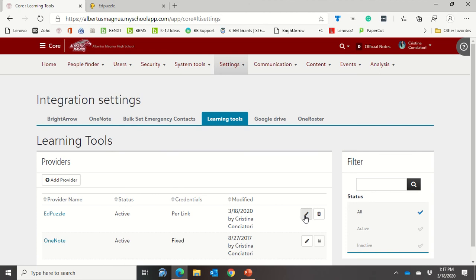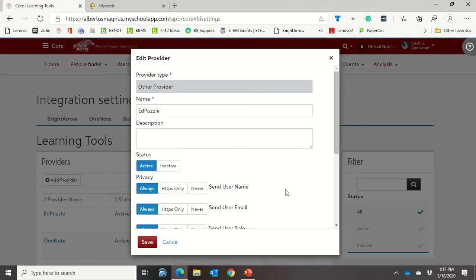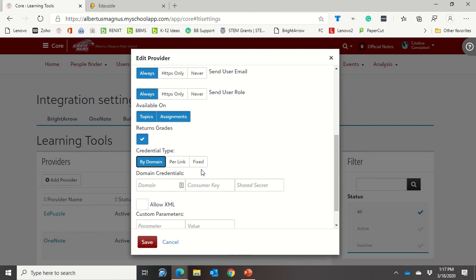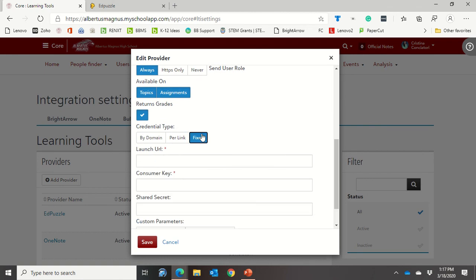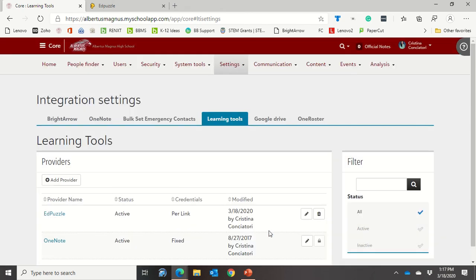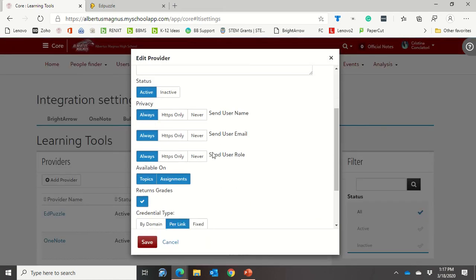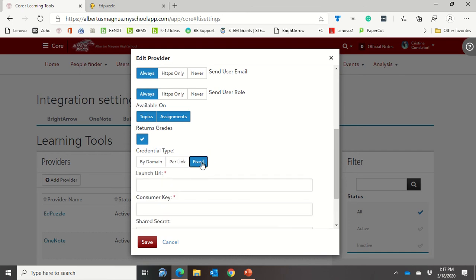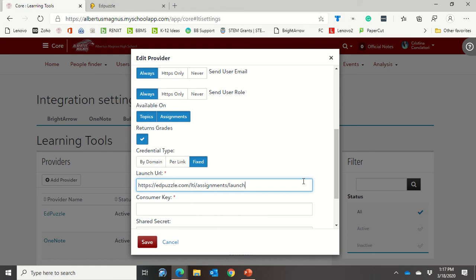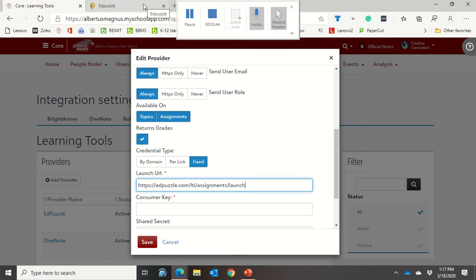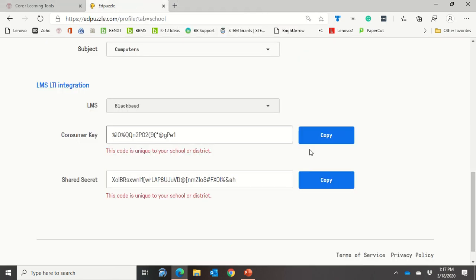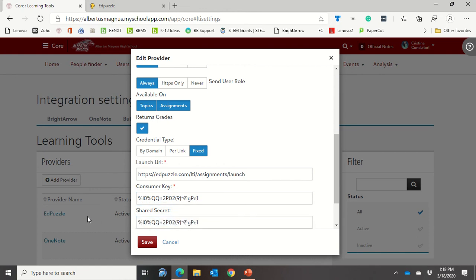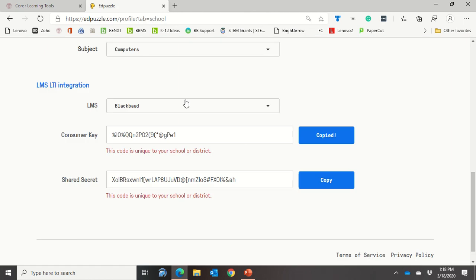Now I can go back in here and edit this. Let me go back in and edit this because I forgot to do one thing here. I want to scroll down here and I want to click credential type and click on fixed. So the launch URL is edpuzzle slash LTI slash assignment slash launch. I'll try to put that down in the description for you so you can copy and paste it. Then I'm going to go up and grab my consumer key, just copy that and paste it in the consumer key. Then I'm going to go up and grab my shared secret, copy that, and put that there.